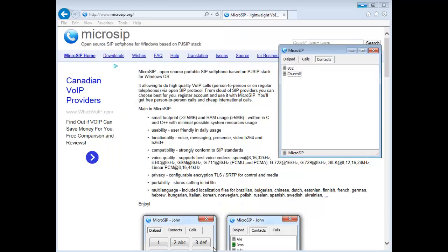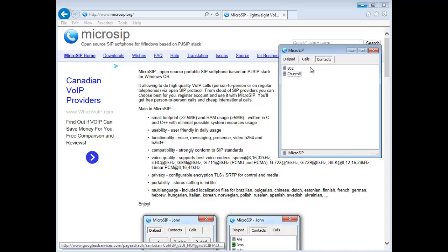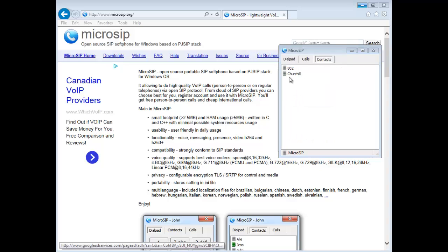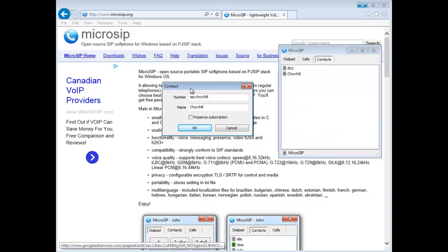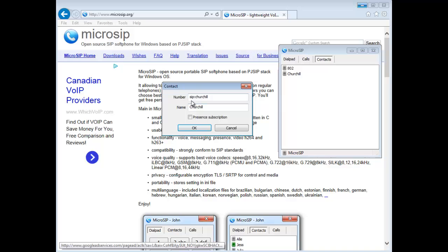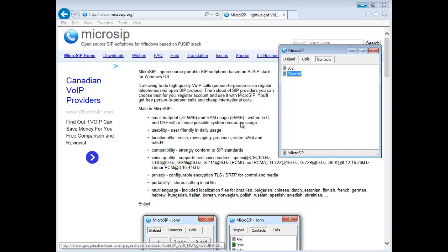So what I've done here is I've set up in my contacts Churchill, another computer in my network. If I go to edit... just popped up on my other screen, give me a second here. So all I did, the syntax is easy: SIP colon and the name or IP of the other device. That's it, that's all you have to do.